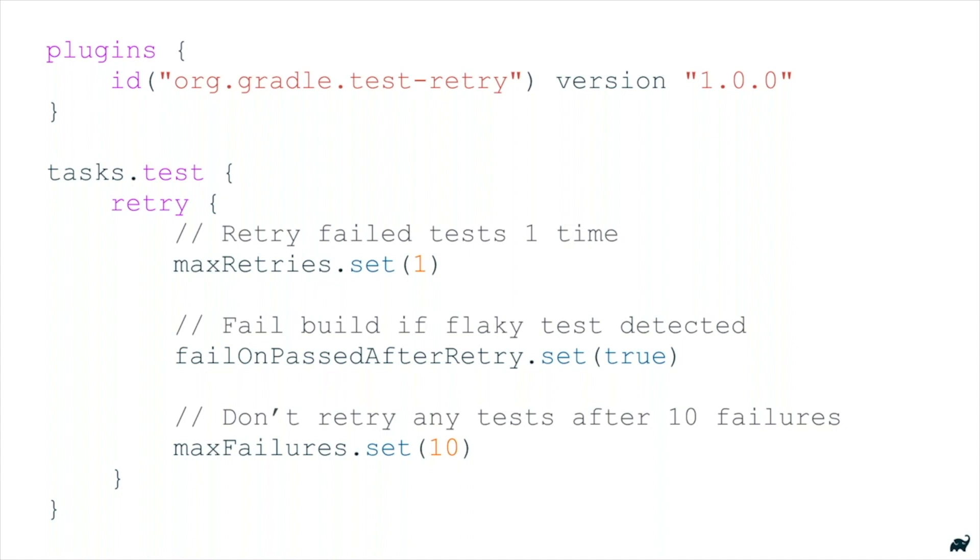Finally, the tests are retried at a method level or finer. Other systems often collect just the test classes and rerun the whole classes. It's much faster to run individual methods, especially for tests with many methods.